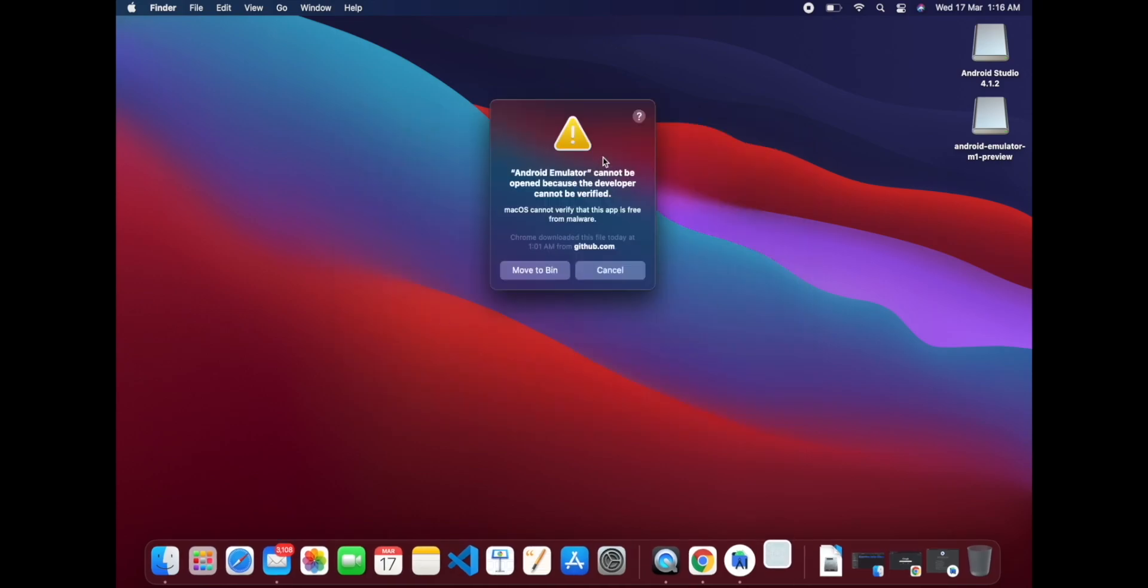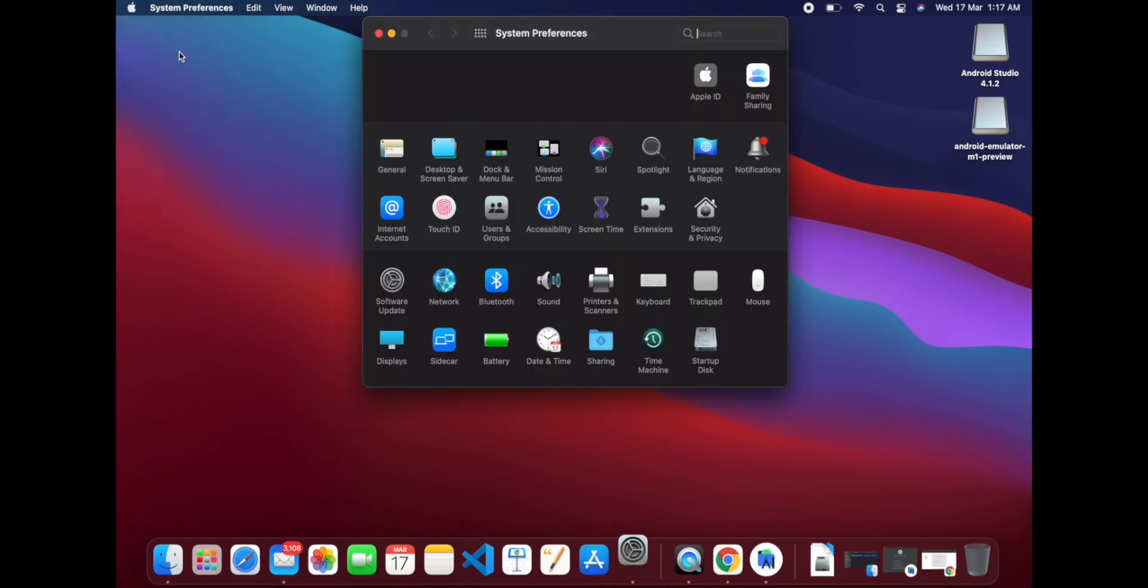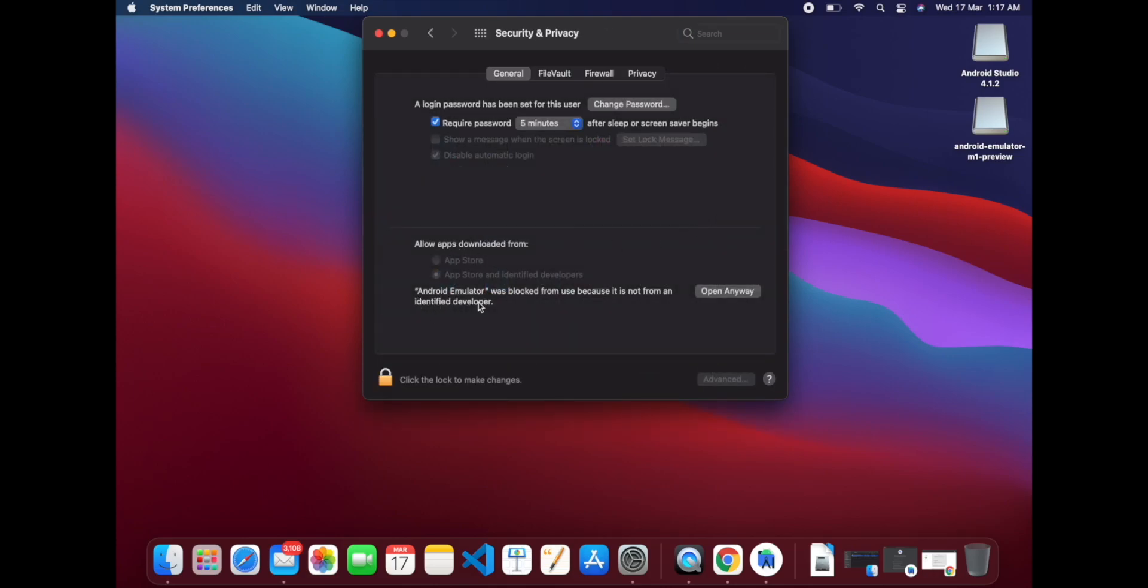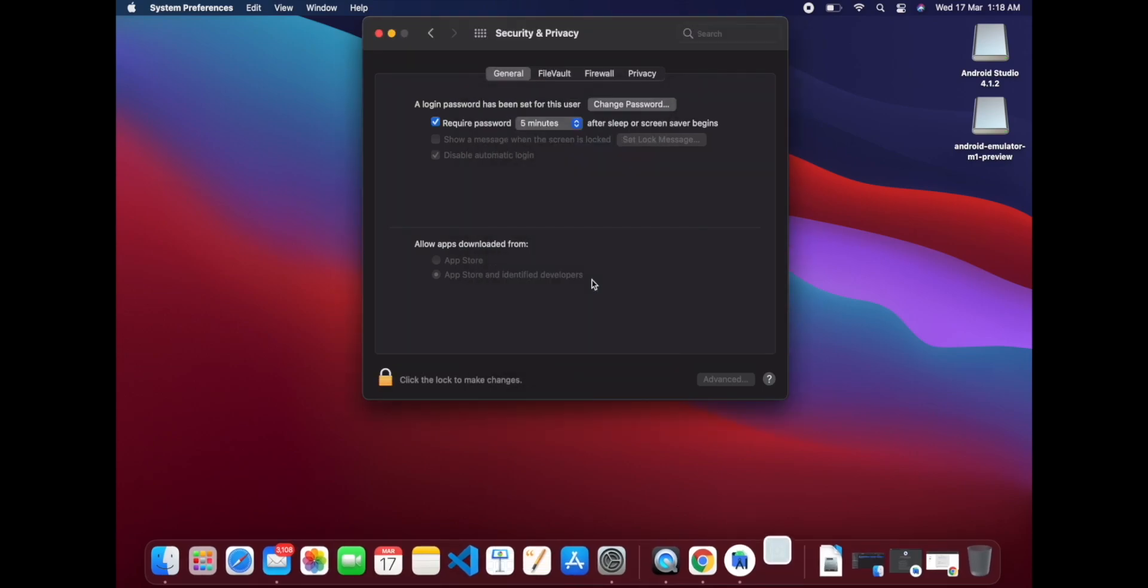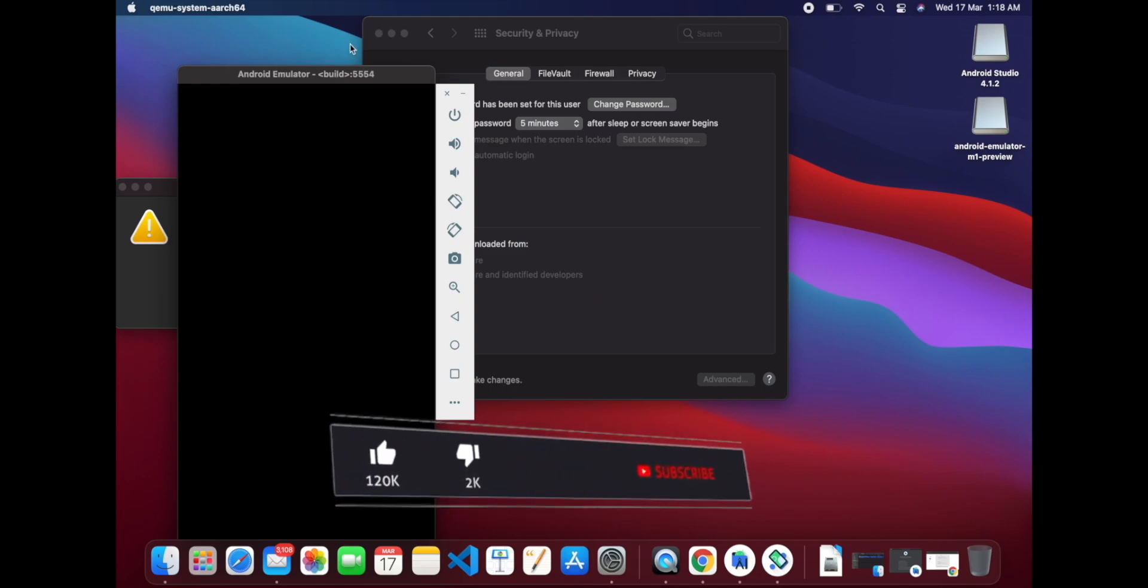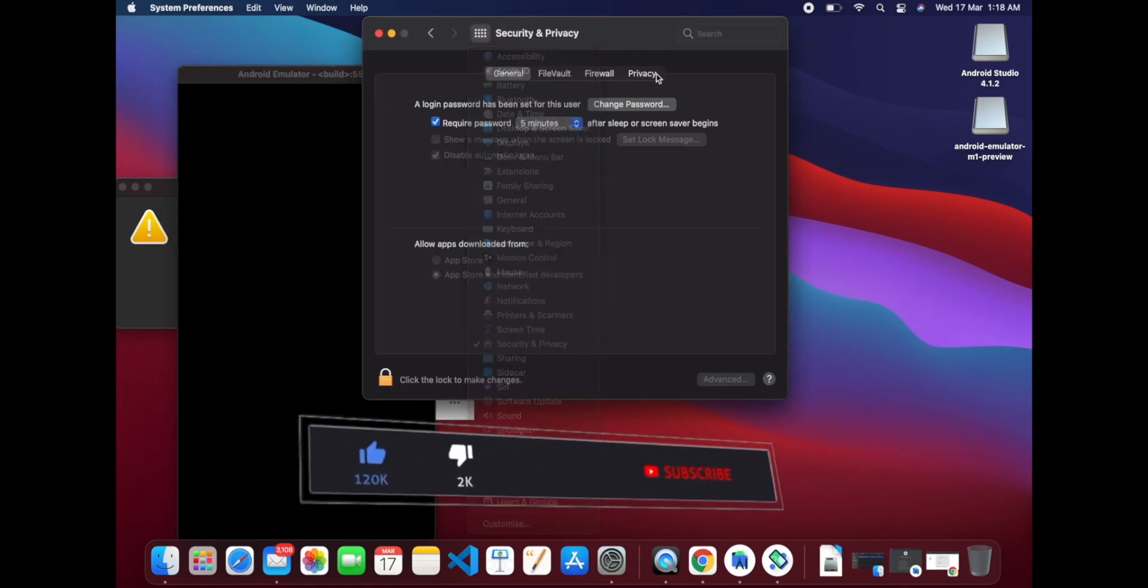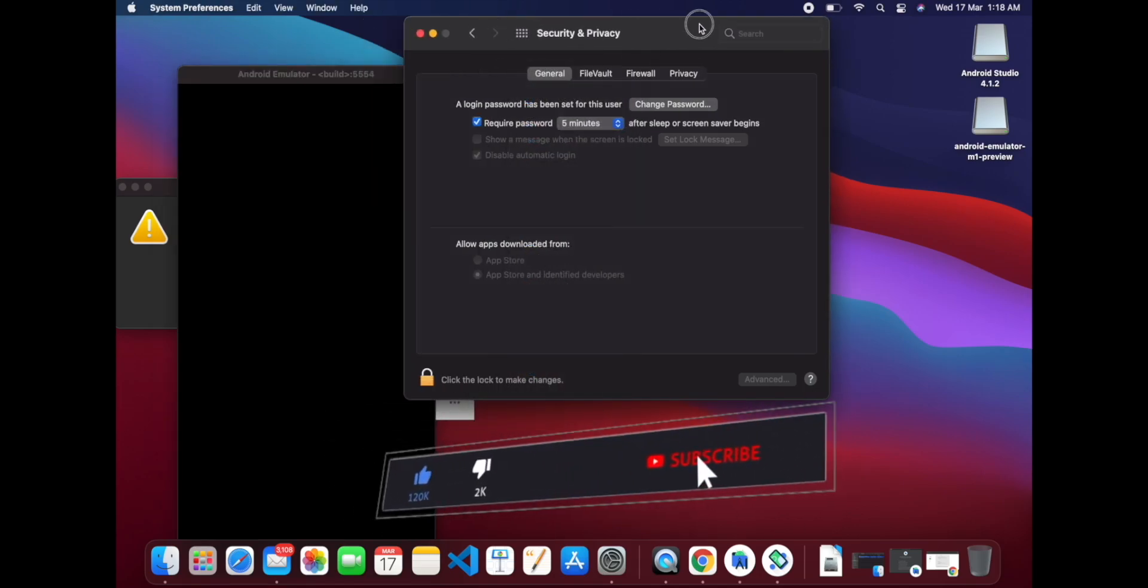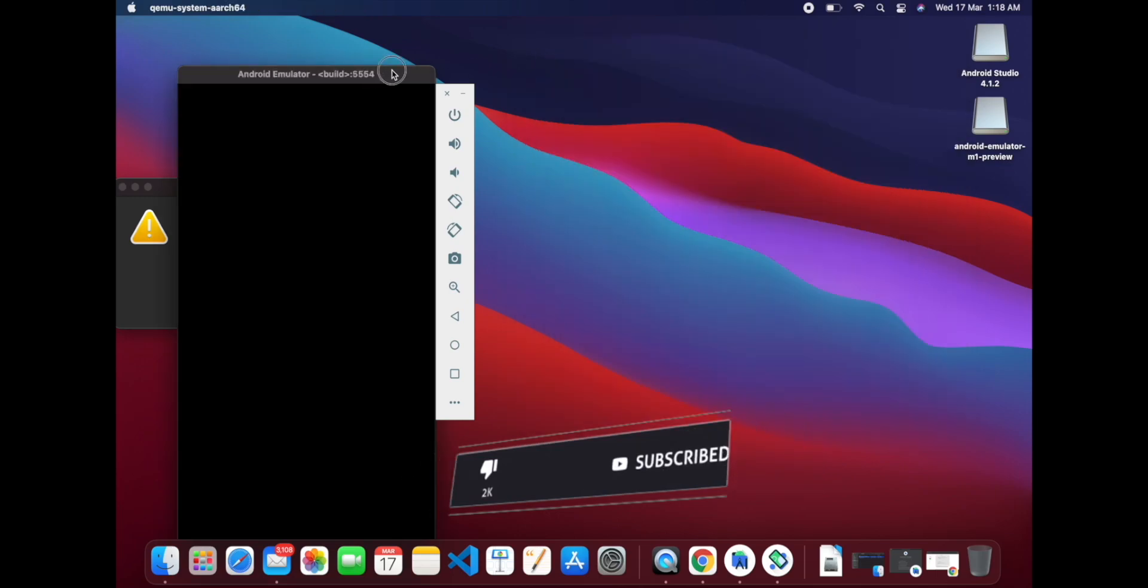Okay, so Android Emulator cannot be opened because the developer cannot be verified. What you have to do is first go to System Preferences, then Security and Privacy. Now you can see that Android Emulator was blocked from use because it is not from an identified developer. So you have to click on Open Anyway, then just Open. Like this you will be able to open it.